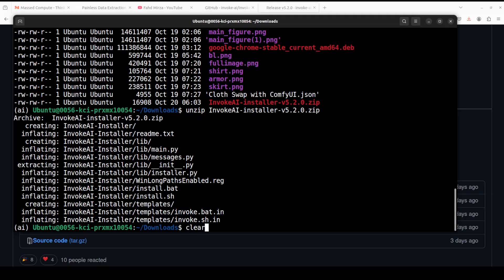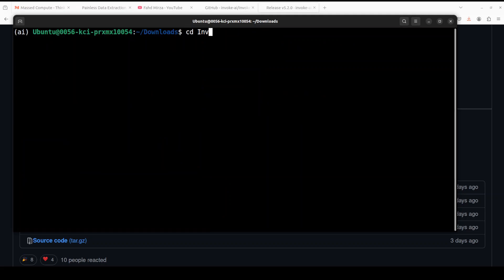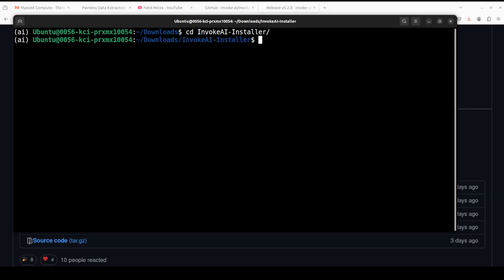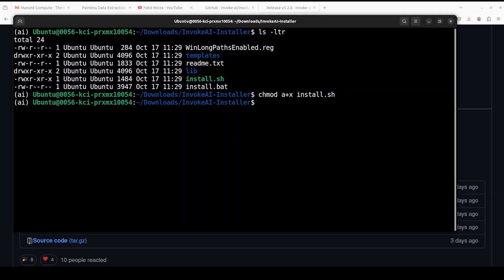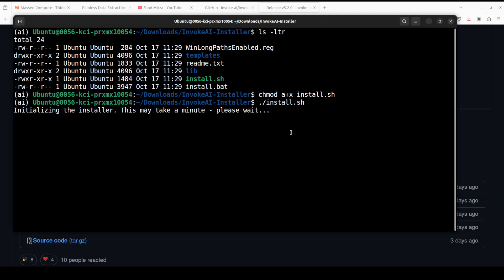Once unzipped, clear the screen and cd into the InvokeAI installer directory. You'll see two files: install.sh and install.bat. If you're using Linux or Mac, use install.sh; if you're using Windows, use install.bat — either run it through PowerShell or just double-click it from your file explorer. On Linux, you may need to make it executable first with chmod, then run it to start the installation.